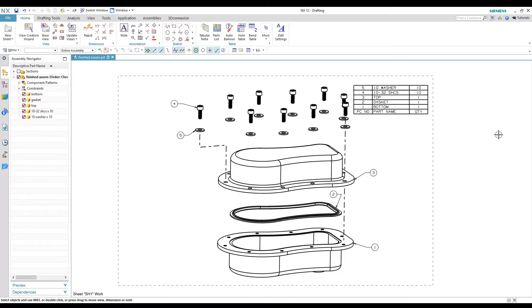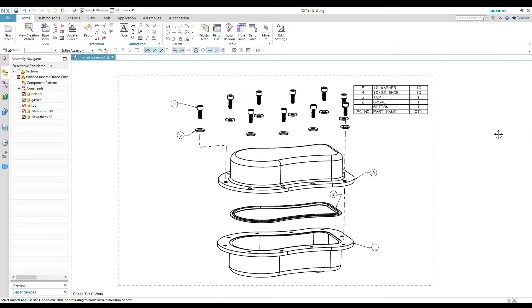There's one little step that unless somebody tells you, you don't really know how to do it. So I'll go through that today and hopefully get you guys the information you need to be able to make your own exploded assembly drawings.